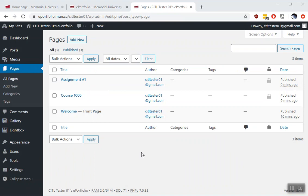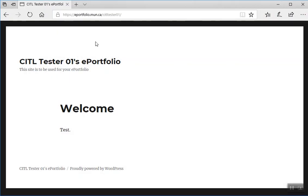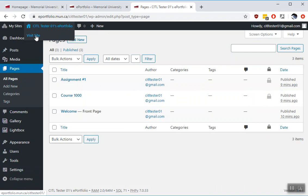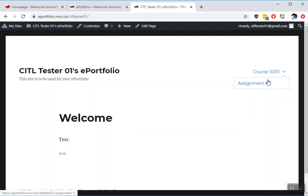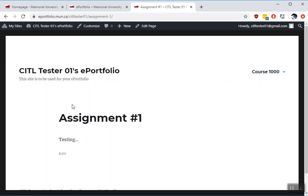To show you what these security settings are going to look like to someone on the outside versus how you see them, I'll open up the site in a different browser or in a private browser window. So when you go to your ePortfolio, you'll notice a non-logged-in user who is out there in the world will only see the Welcome page. If you visit your site yourself, you'll notice you see the menu and Assignment 1. As these pages in the menu are not shared to the world, the other user didn't even see this menu. So your instructor and you will be able to see the Course 1000 and the Assignment Number 1 page.